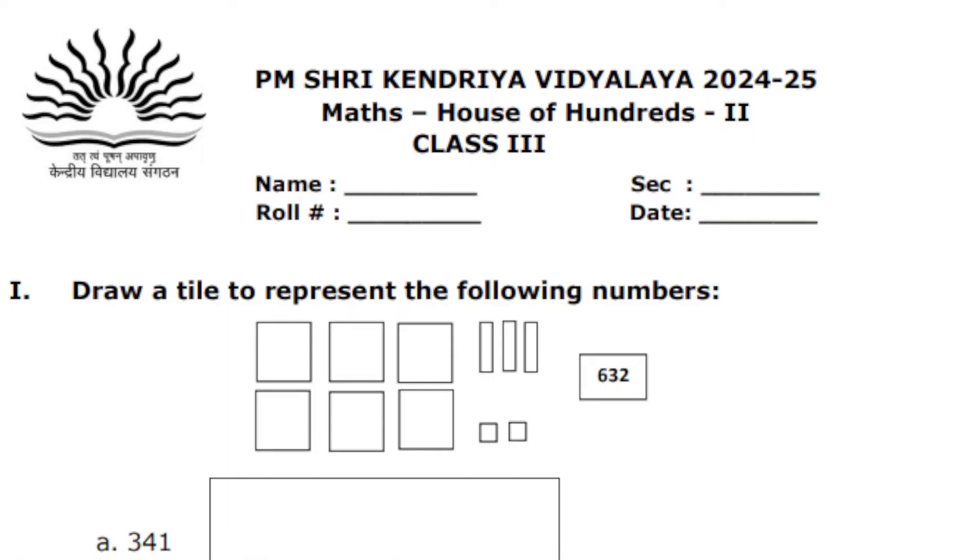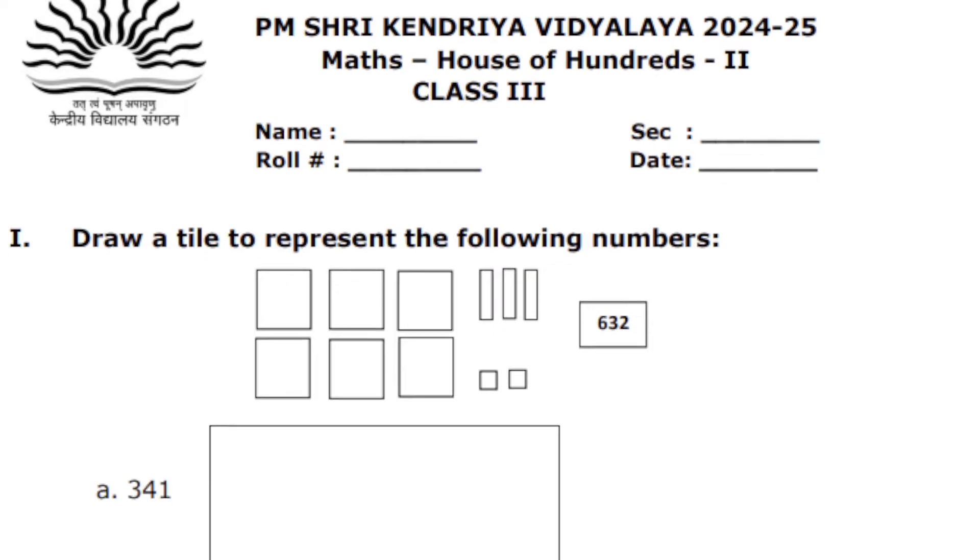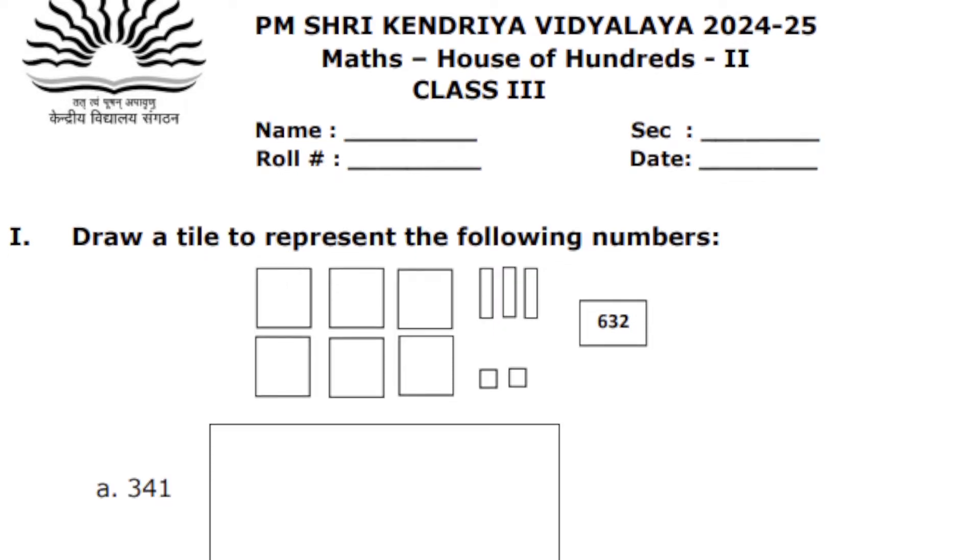If you missed the chapter explanation video, I have given the link in the description. Watch the explanation video, understand the concept, and then start the worksheet.